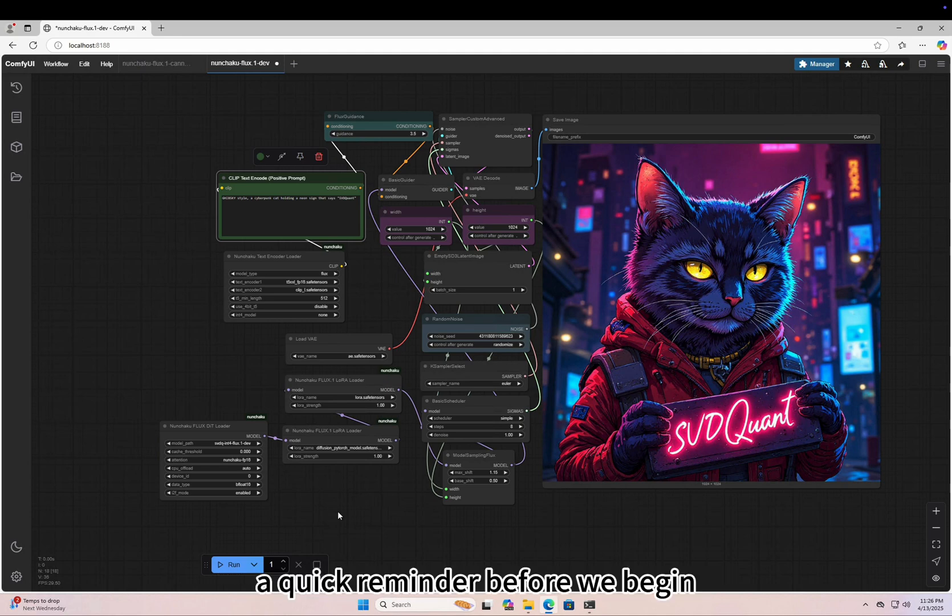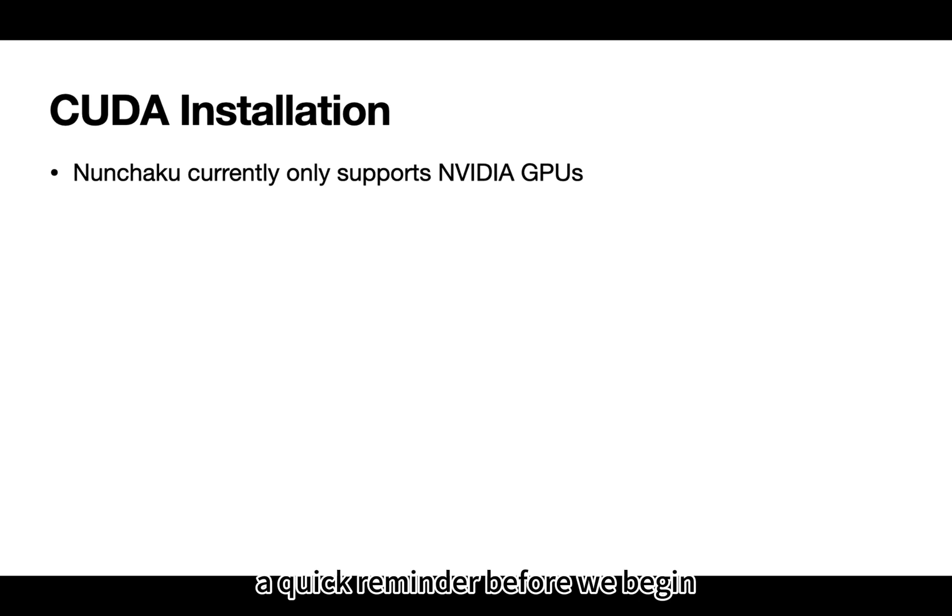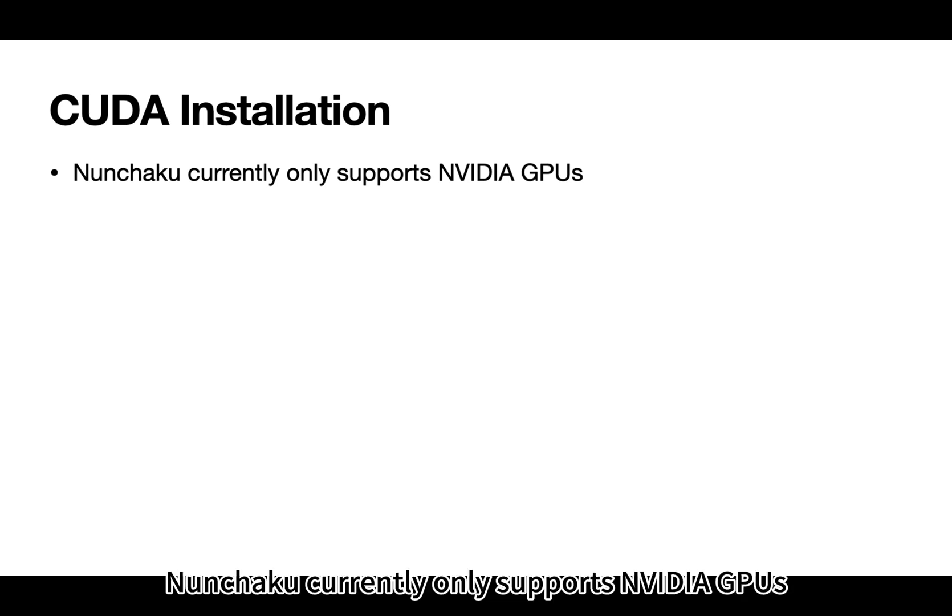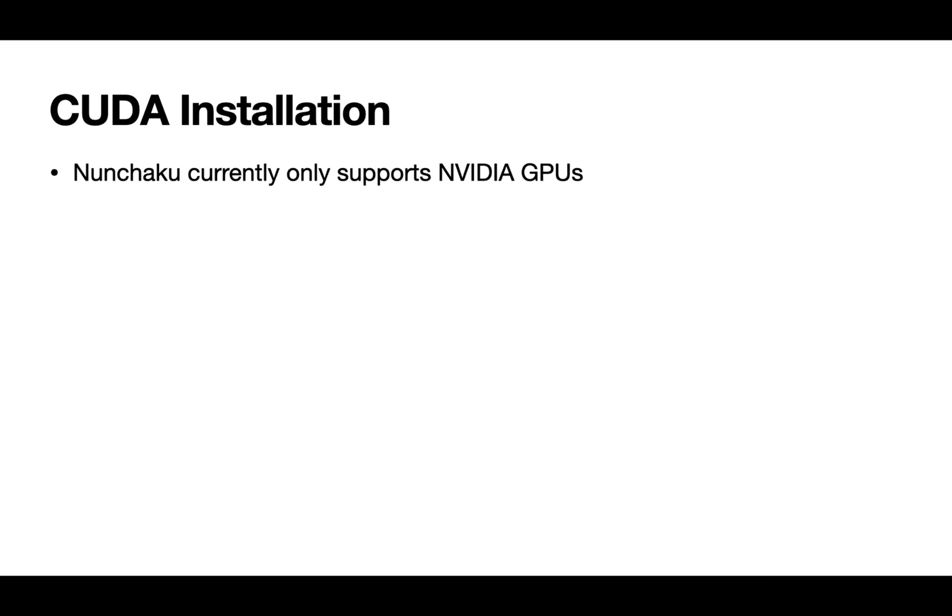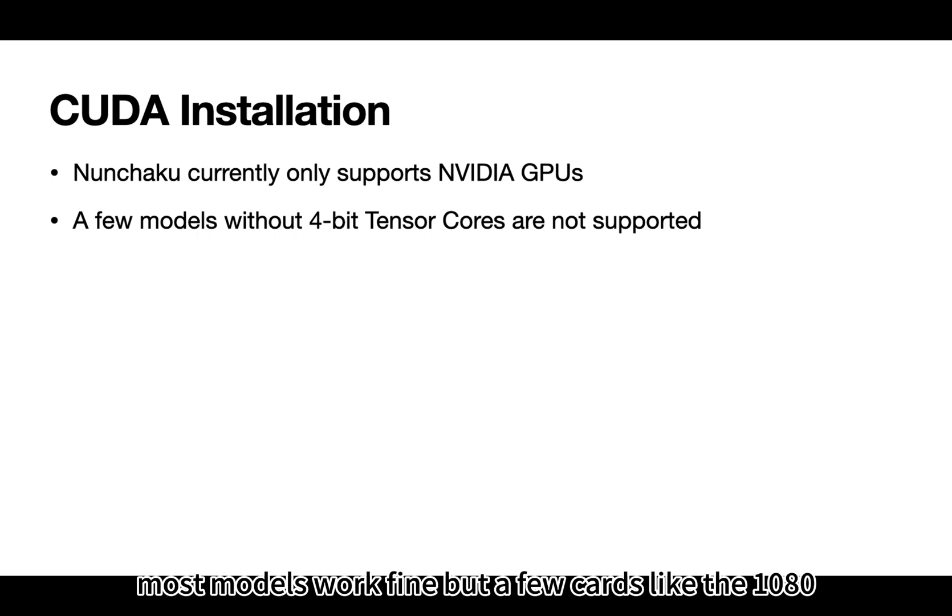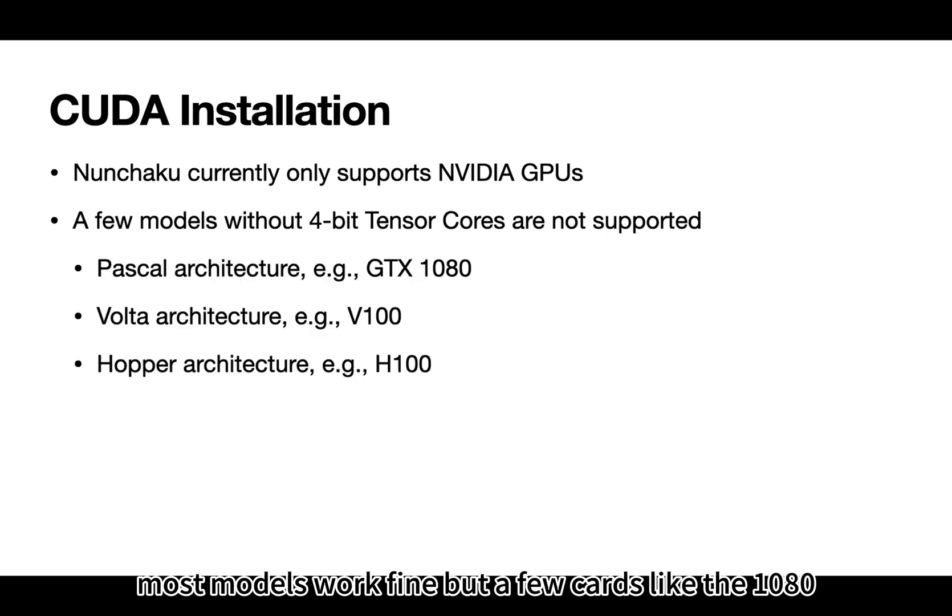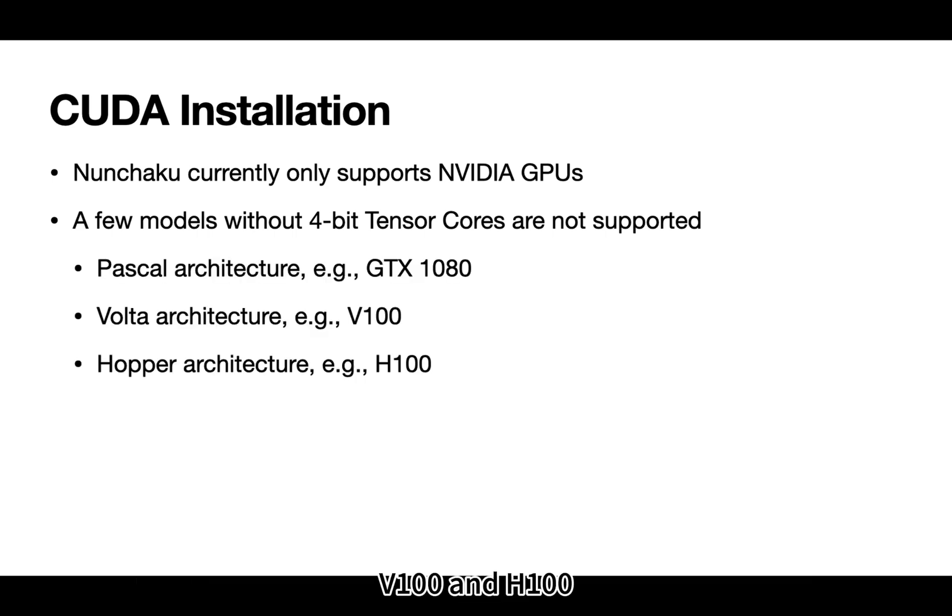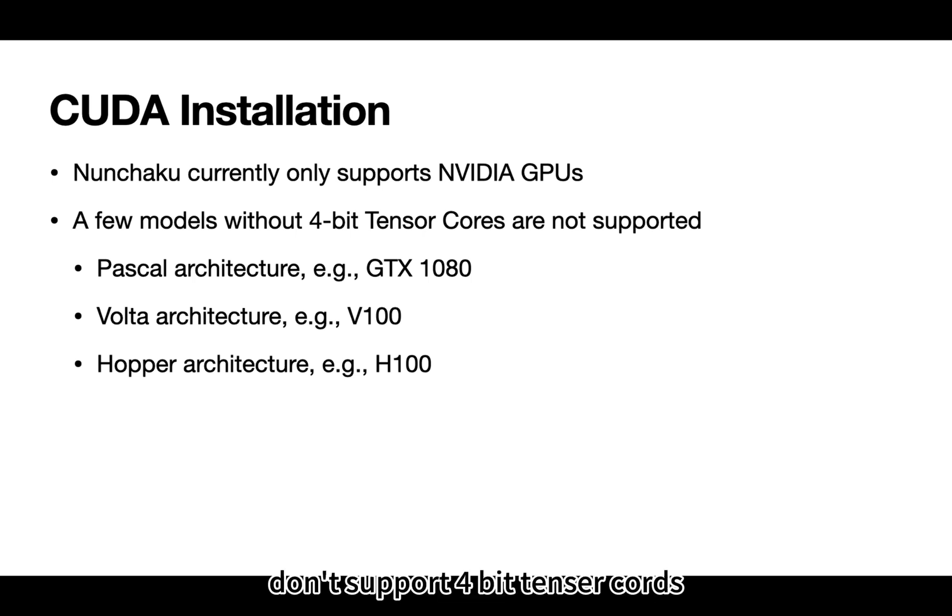A quick reminder before we begin. Nunchaku currently only supports NVIDIA GPUs. Most models work fine, but a few cards like the 1080, V100, and H100 don't support 4-bit Tensor Cores so they are not compatible.